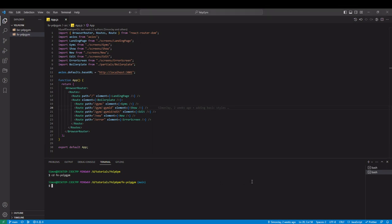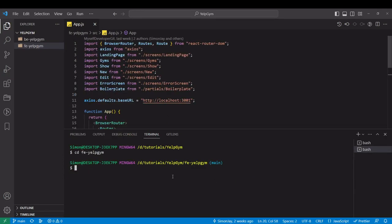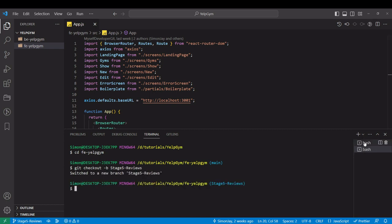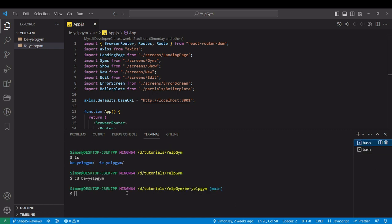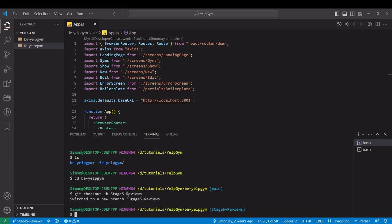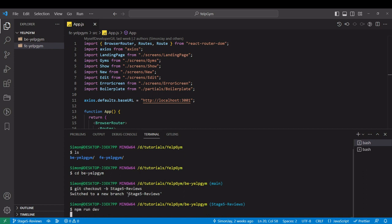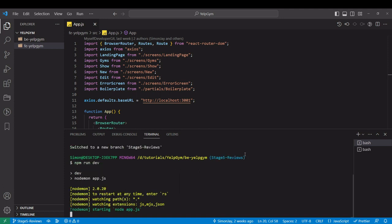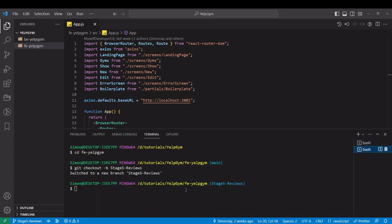First thing I'm going to do is check out the new branch. The same for the backend. Now I'm going to start the backend with npm run dev, and here we're going to start our frontend with npm start. We have the application running.